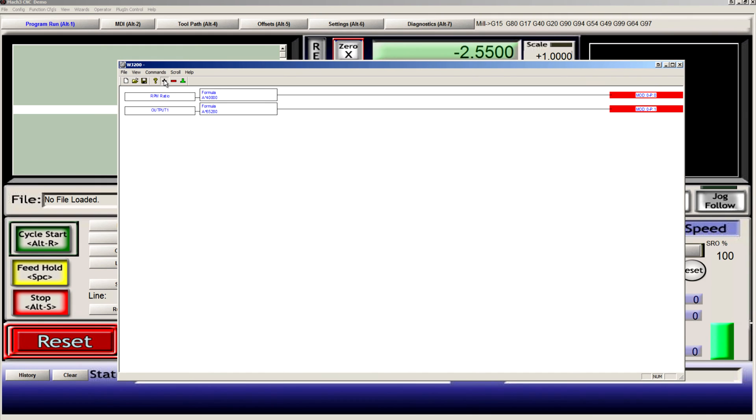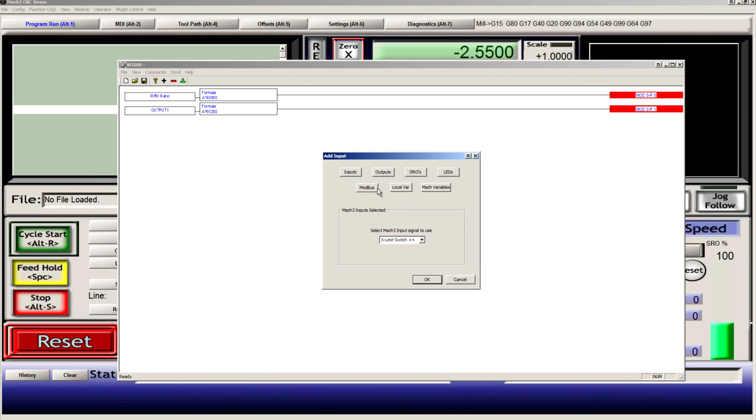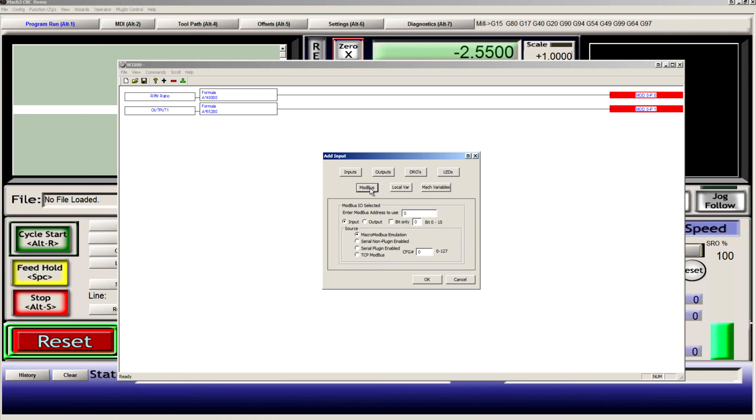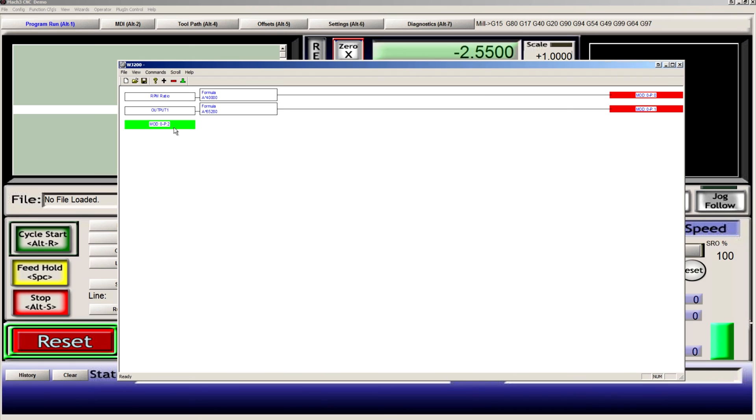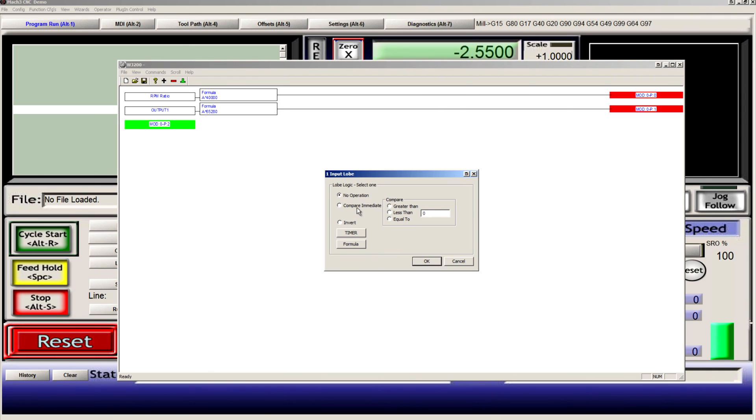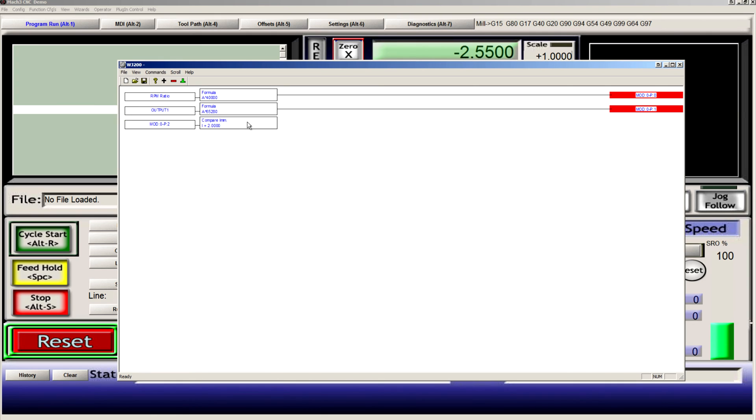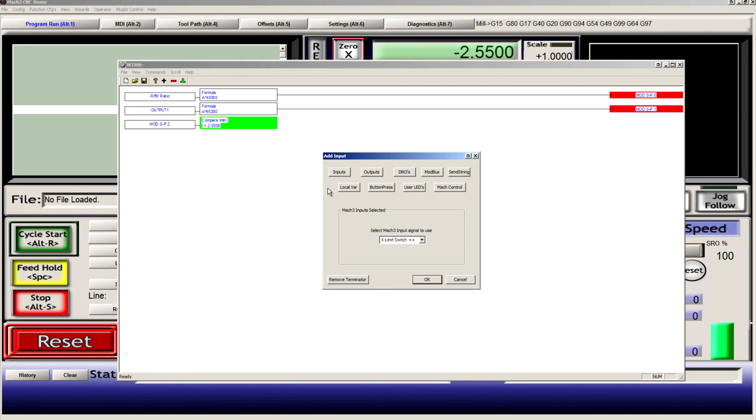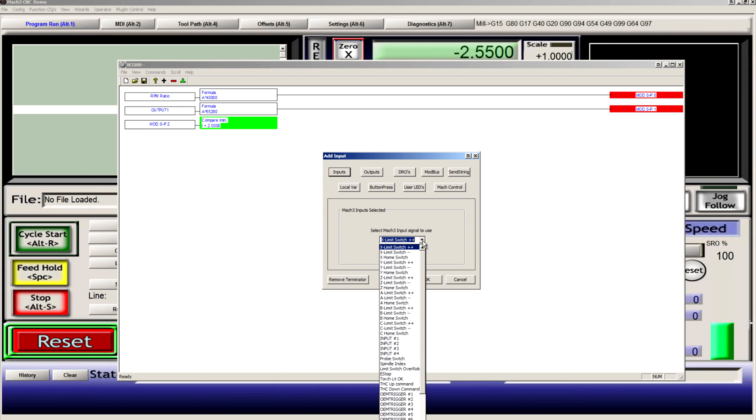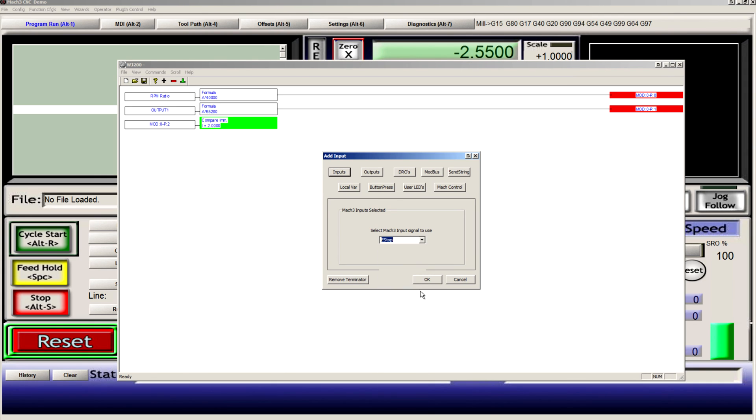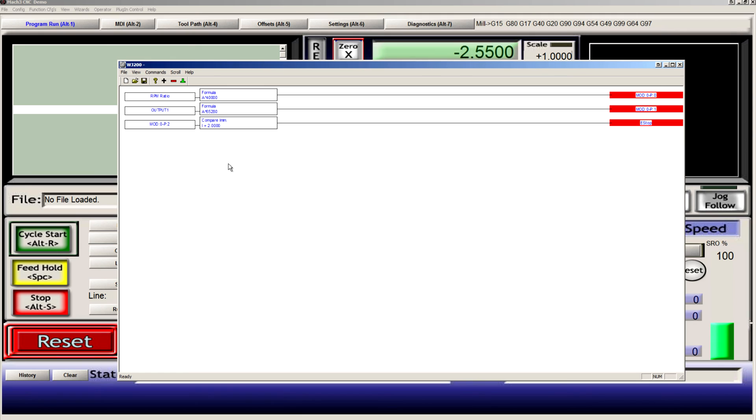And our final setting is a Modbus source serial plugin config 2. Compare immediate equal to 2. Terminate to a Mach3 input. And we'll trigger the E stop any time that the VFD trips.